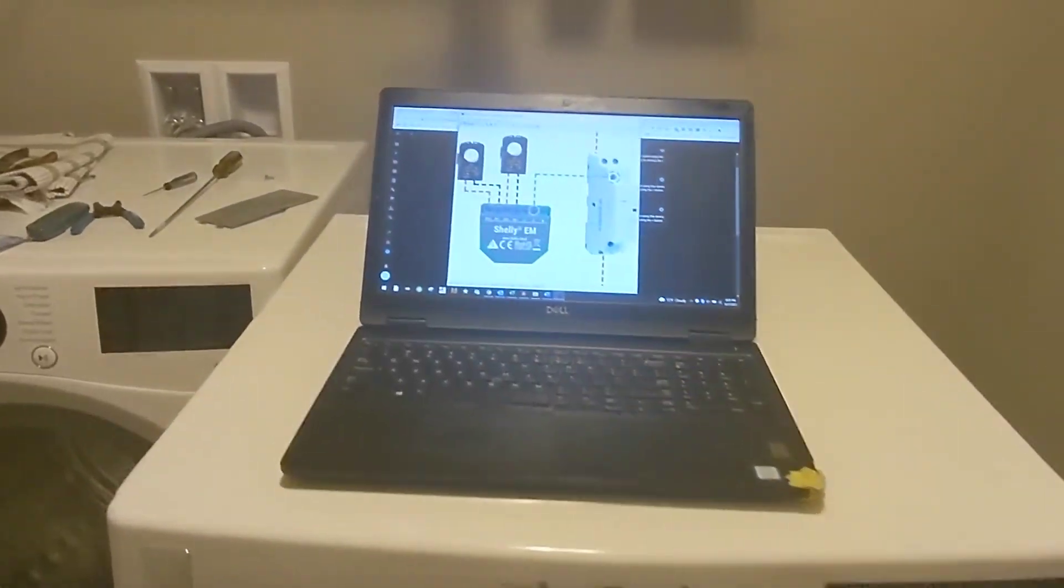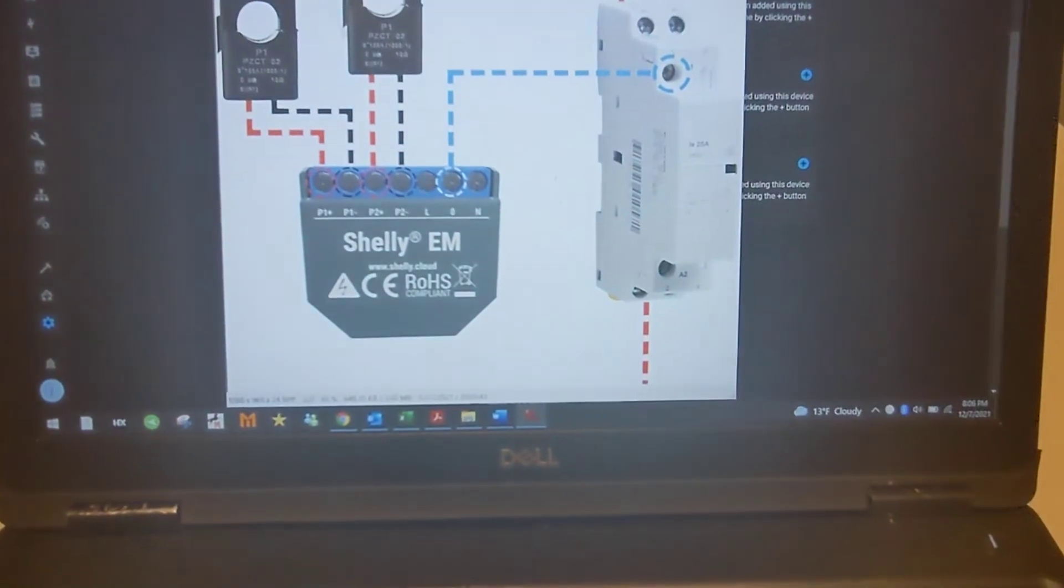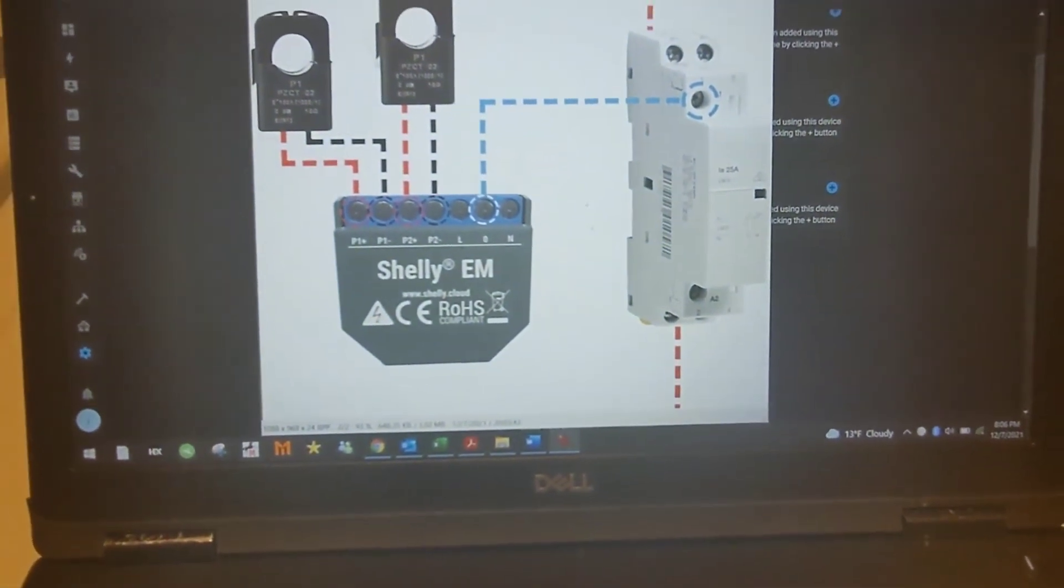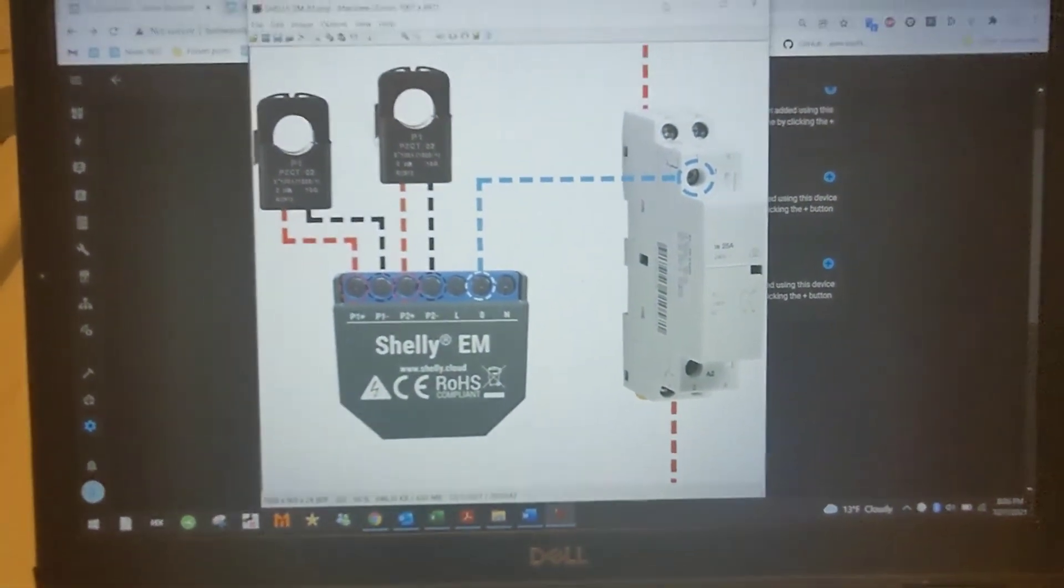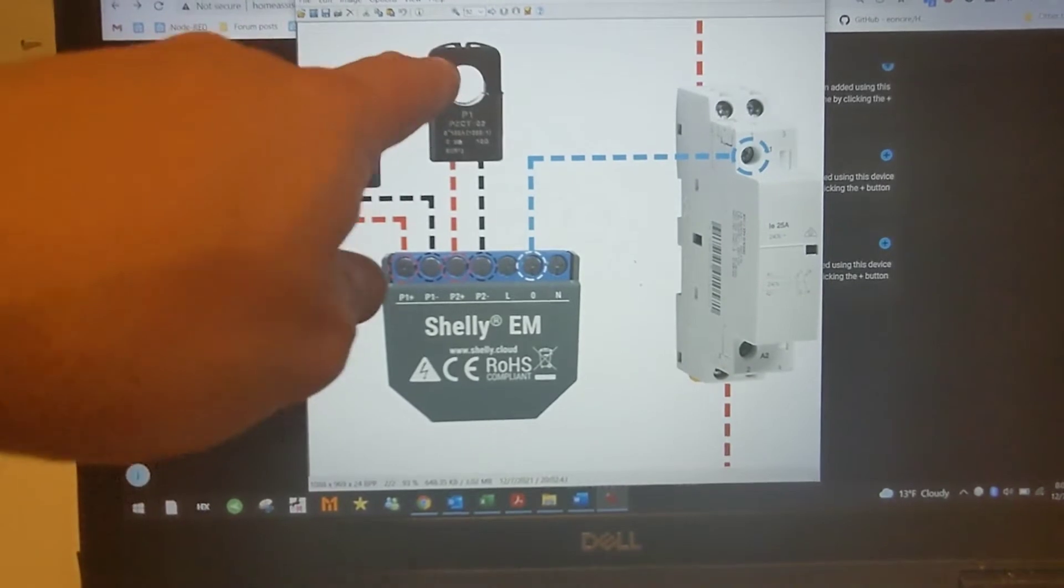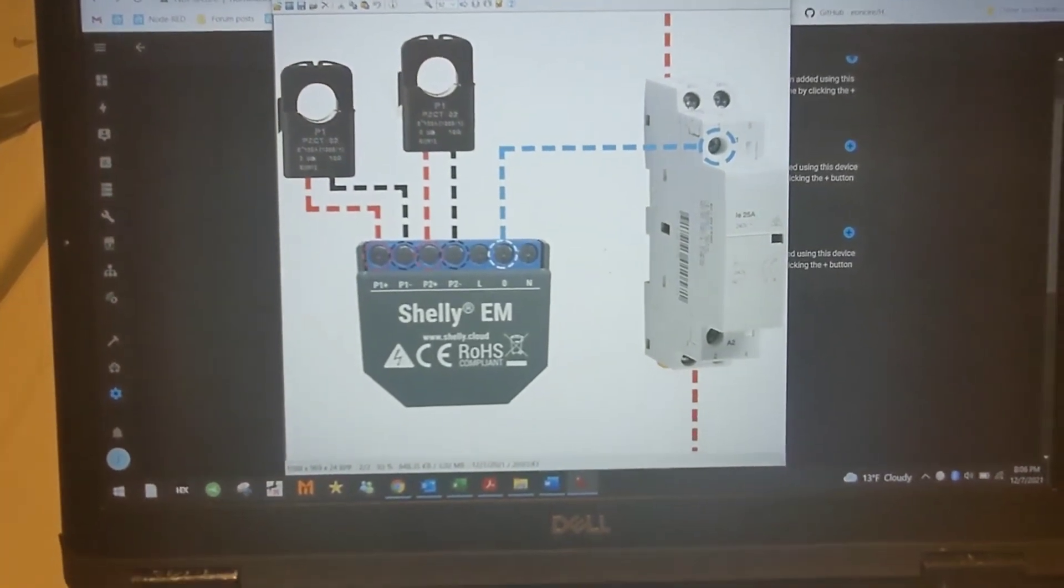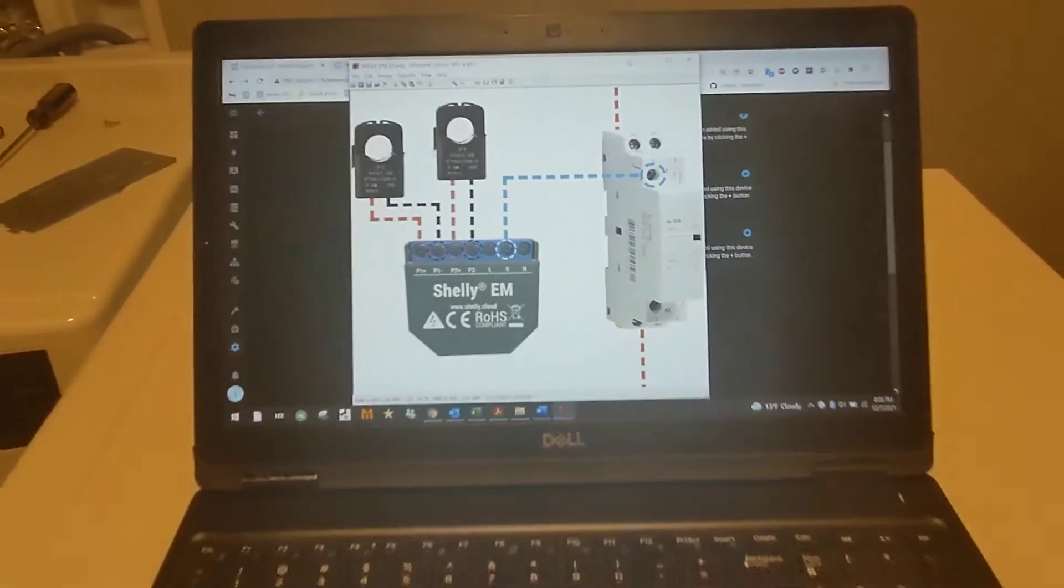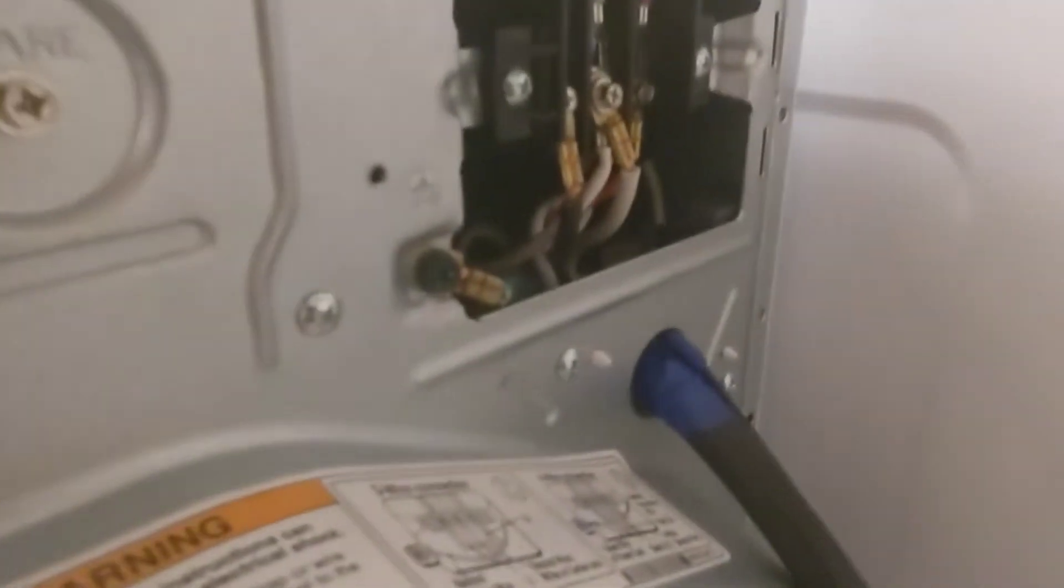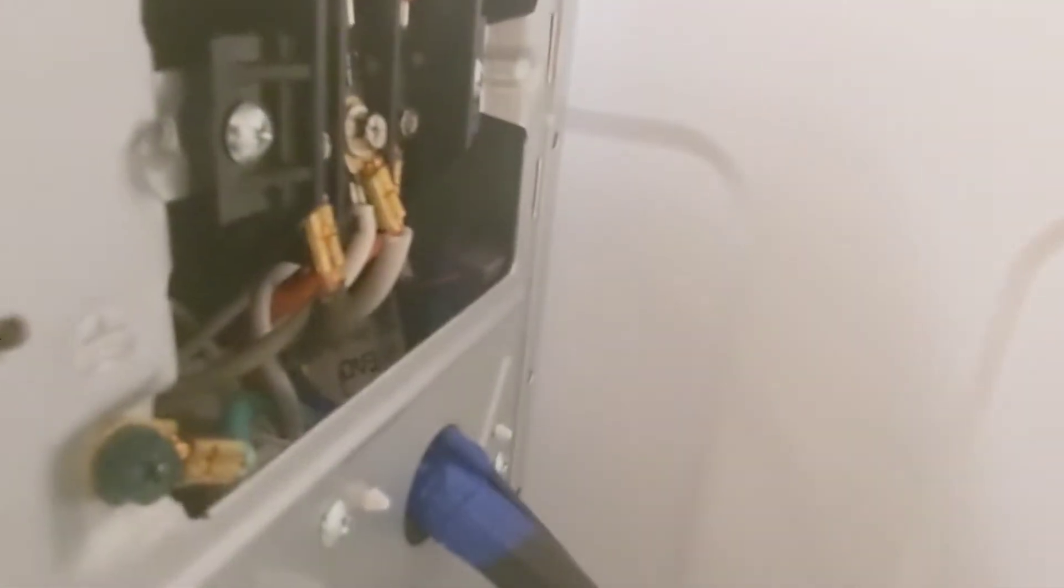So this next thing is a Shelly EM, which looks like this here pretty much, except I only got one clamp. I don't have two because I don't need to. It's a little hard to see, but I have it mounted right there.